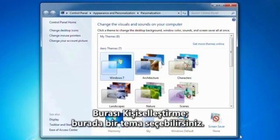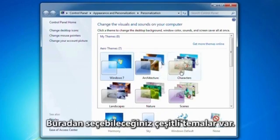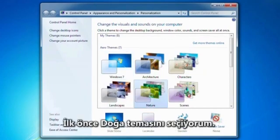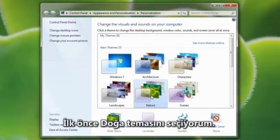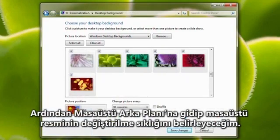This is Personalization, where you can choose a theme. Each theme has its own slideshow. You have a number of themes to choose from here. First, I'm going to choose the nature theme. Then I'm going to go to the desktop background and change how frequently the desktop picture changes.